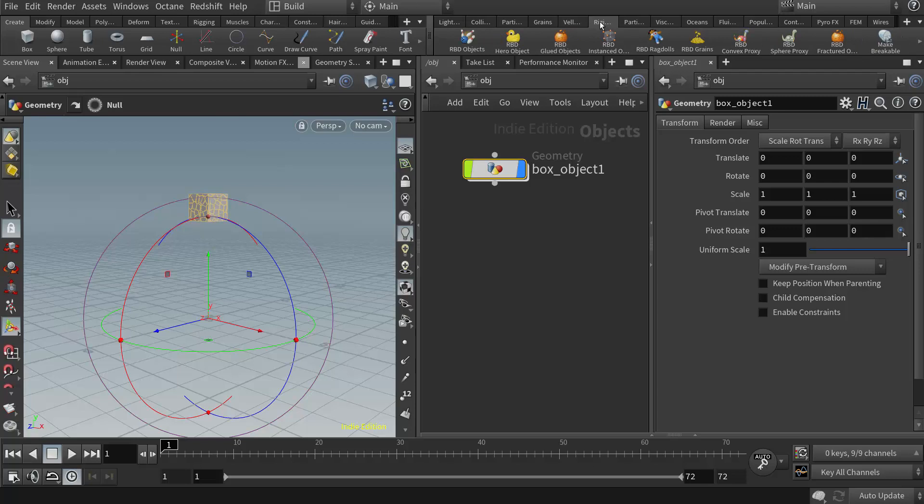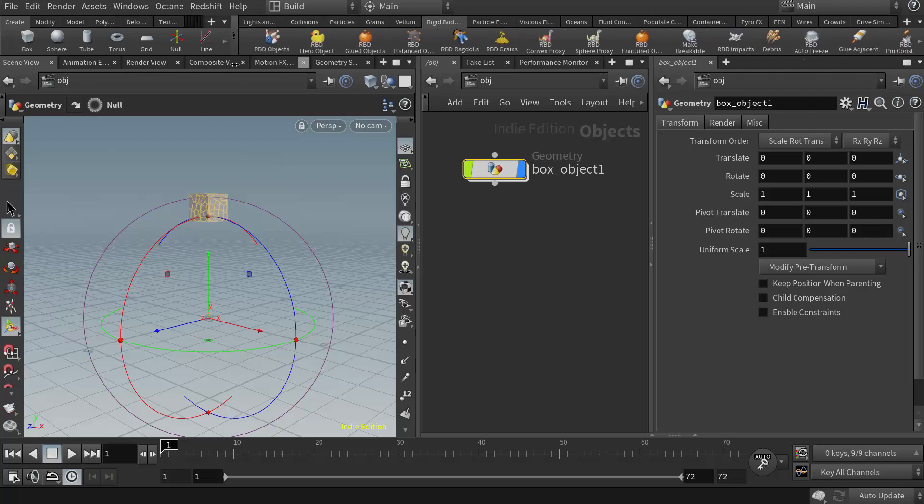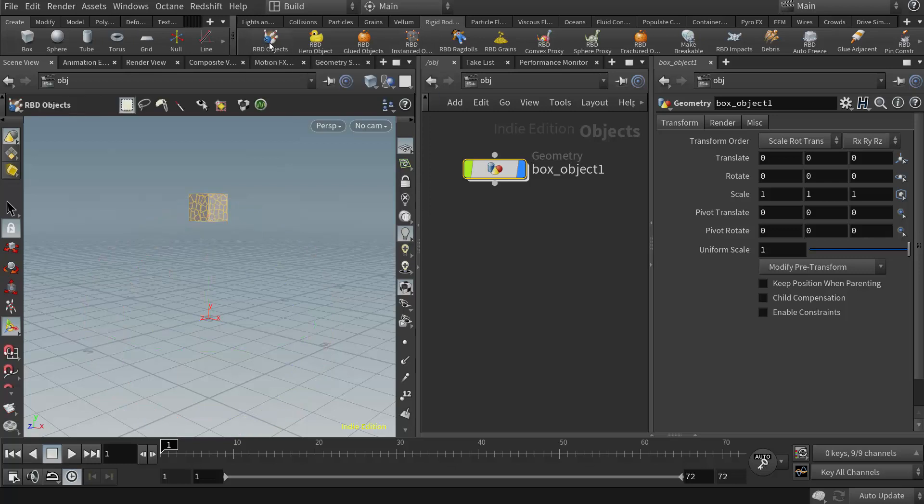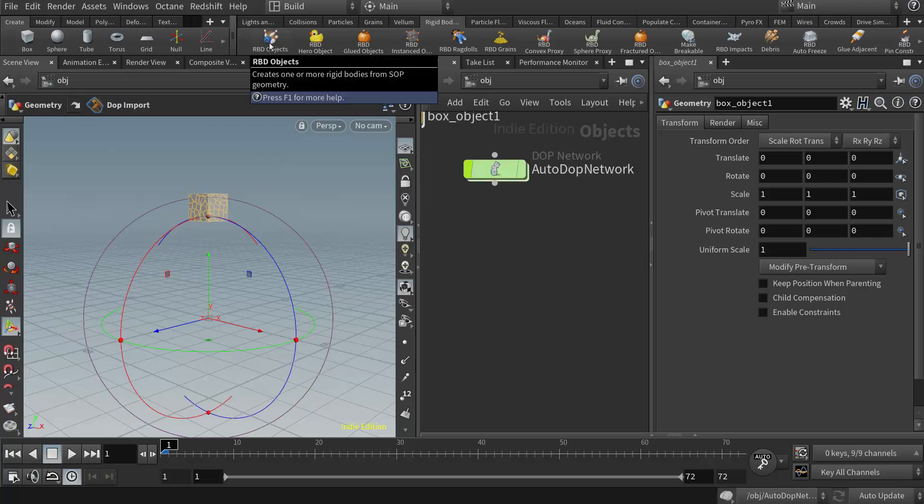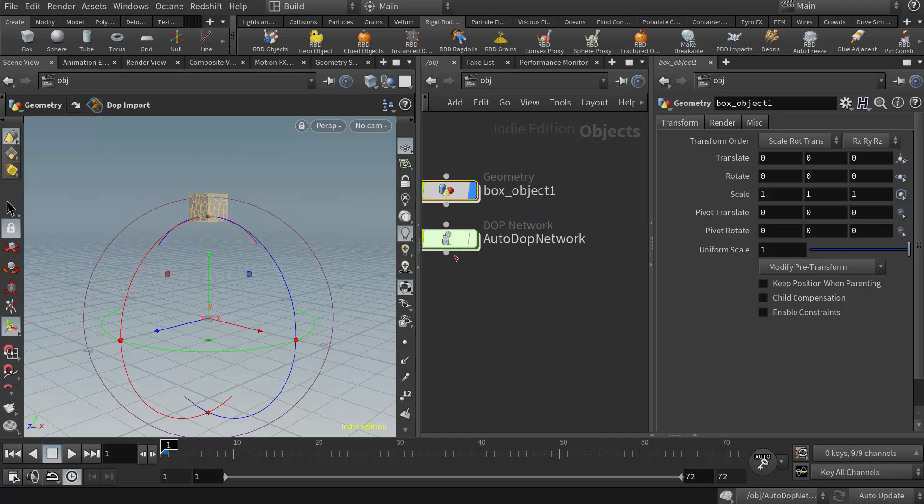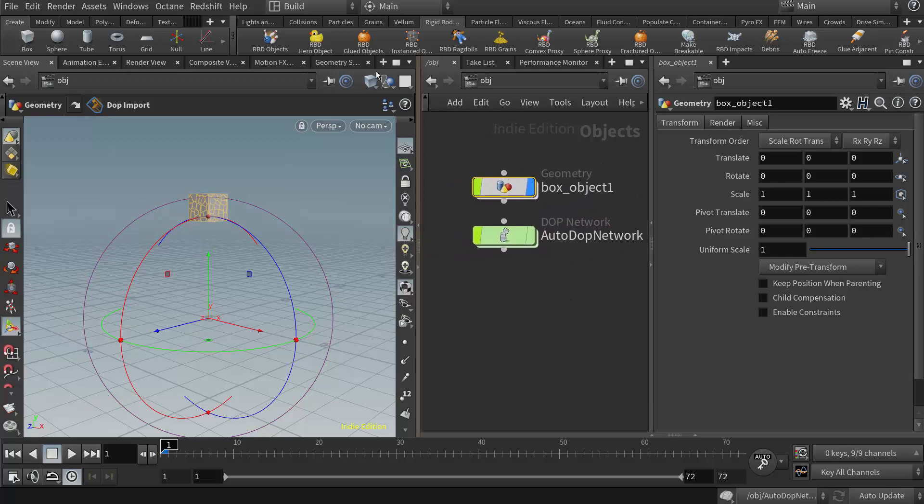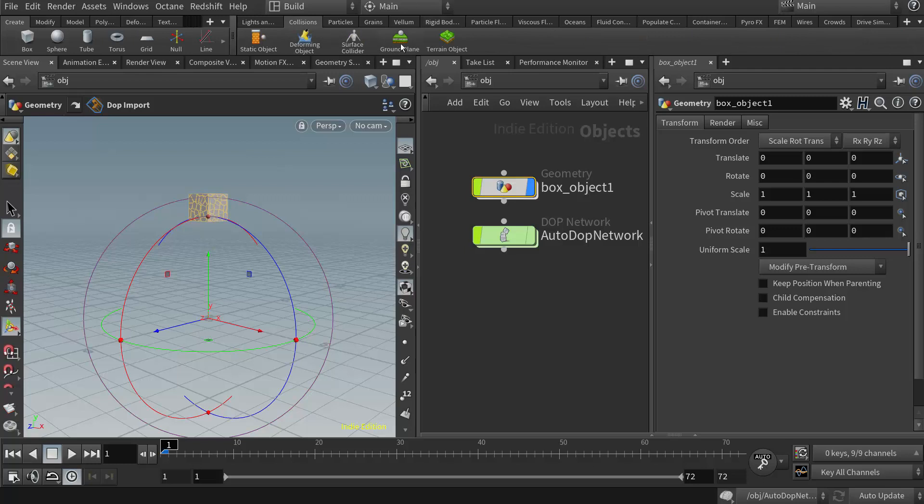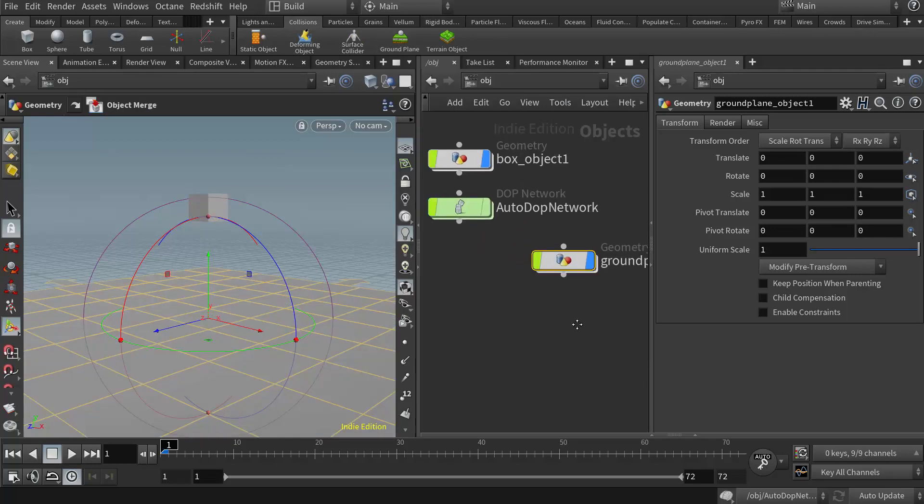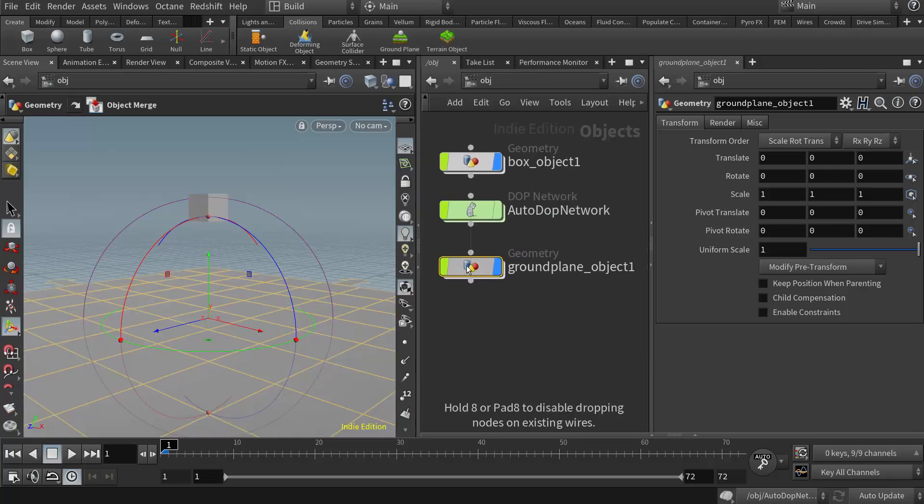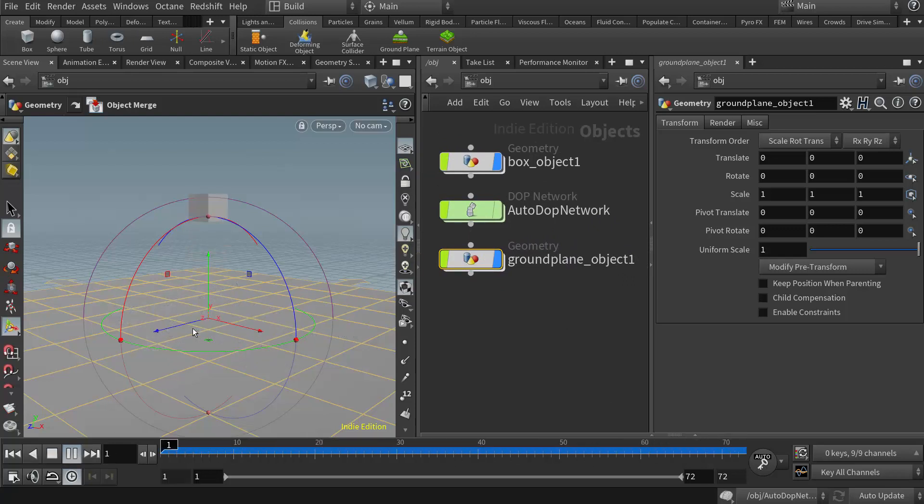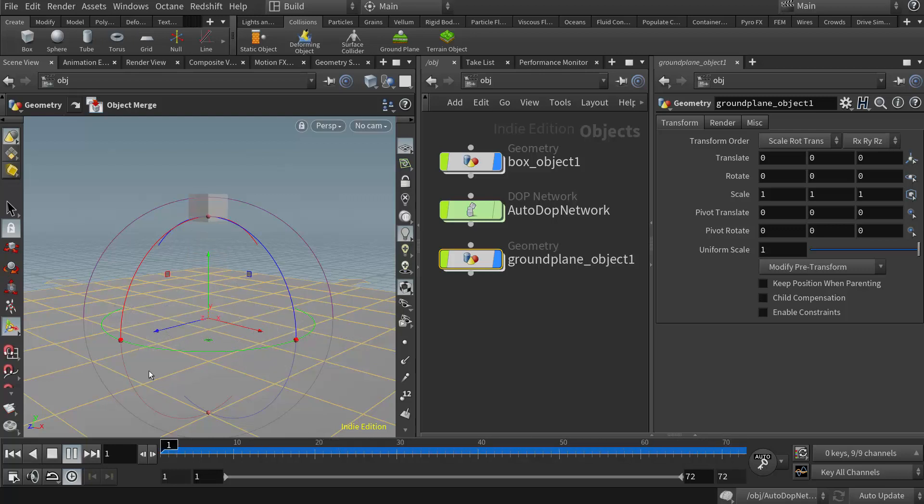So I'll put my display flag there, come back up to the top level. So I'm going to go over to my rigid shelf, right there, rigid bodies. And I'm going to click on the RBD objects. And that will give me a DOP network. And while I'm here, I might as well just jump over to the collision shelf and add a ground plane. So now I have a ground plane here also.